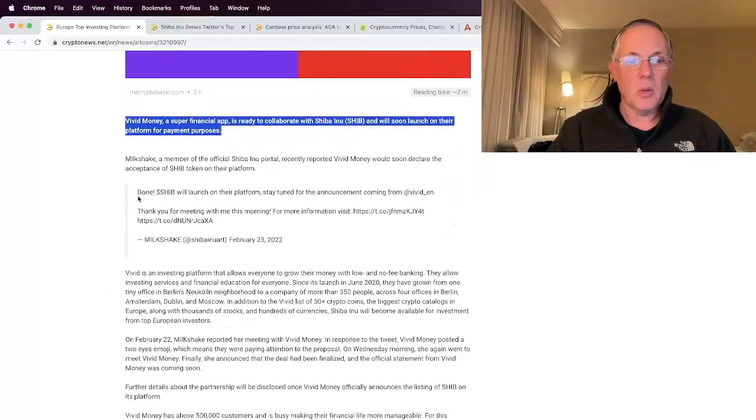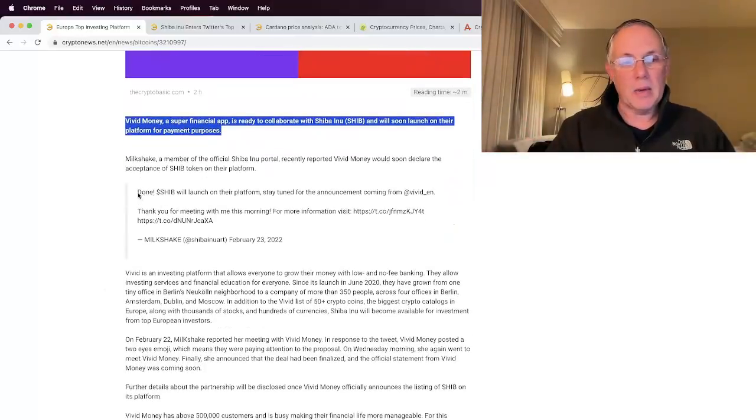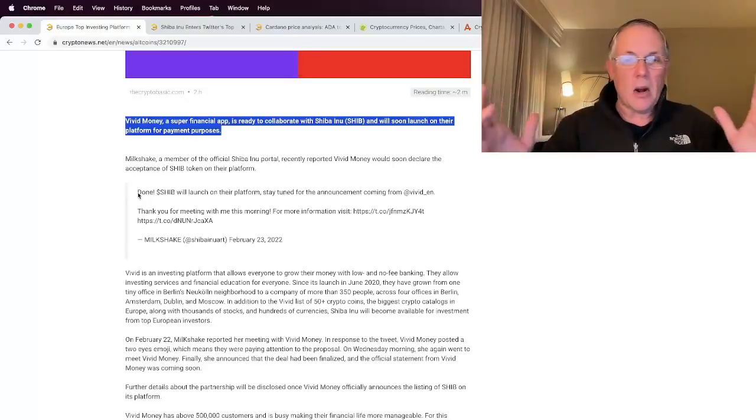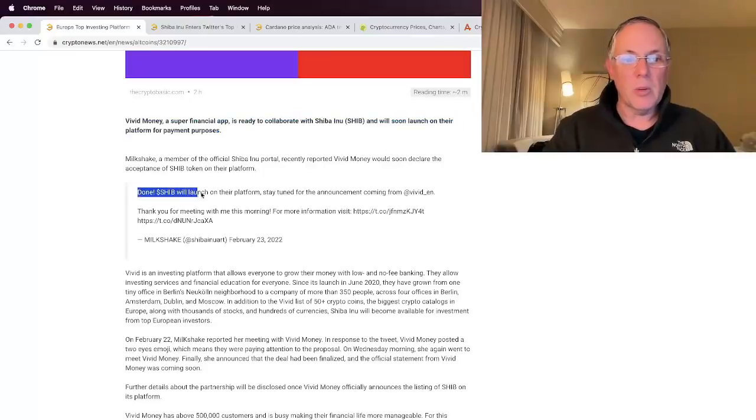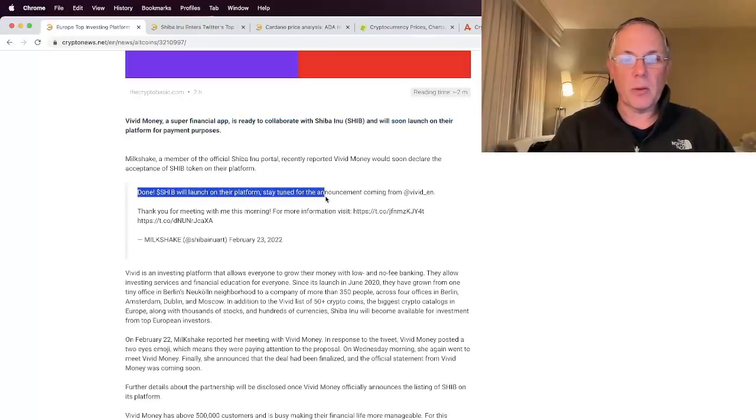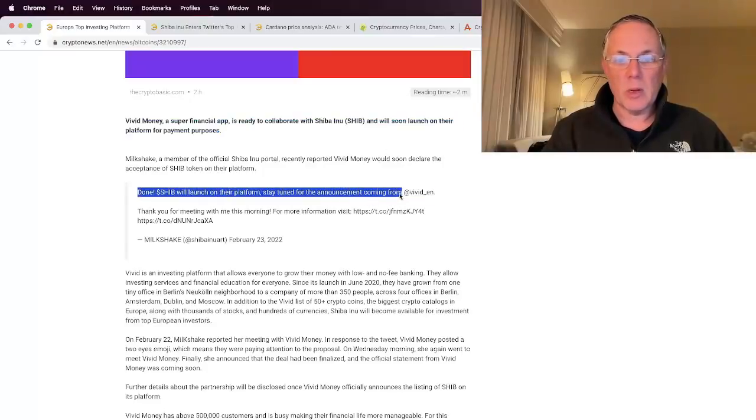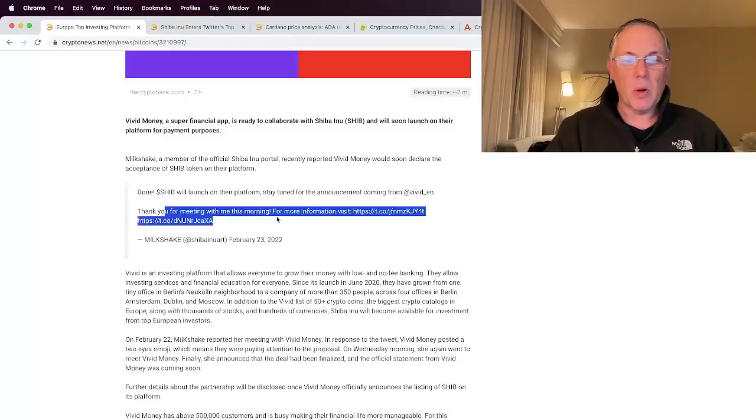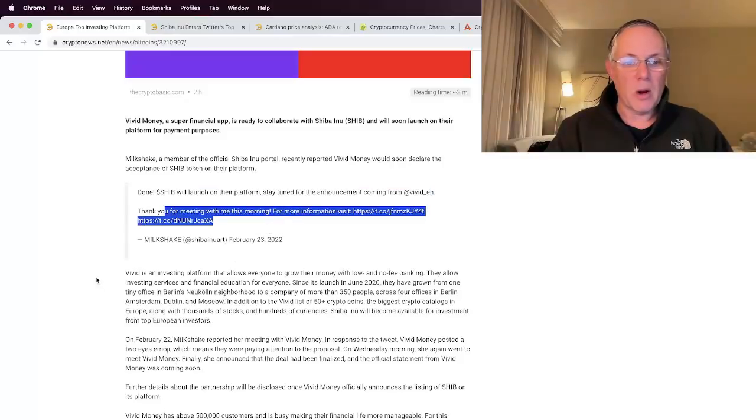So basically Milkshake, a really avid proponent and part of the Shiba Inu scenario here, says Shib will launch on their platform. Stay tuned for the announcement coming from Vivid Inn. Thank you for meeting with me this morning for more information.